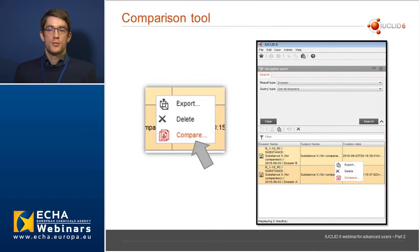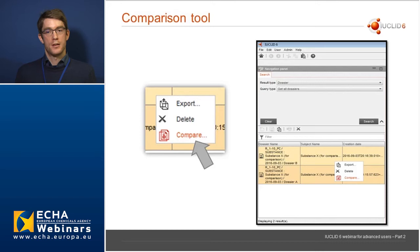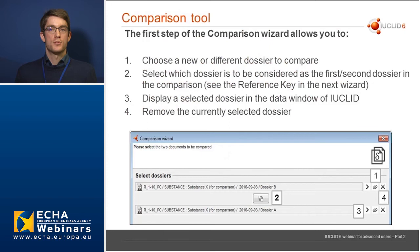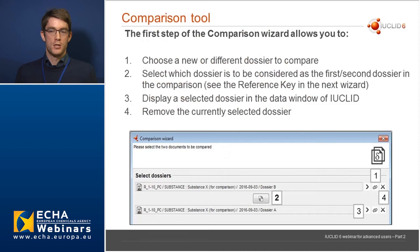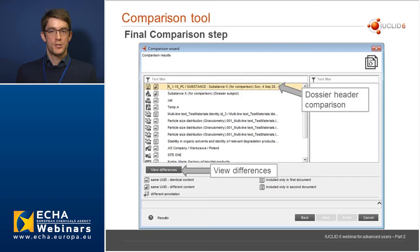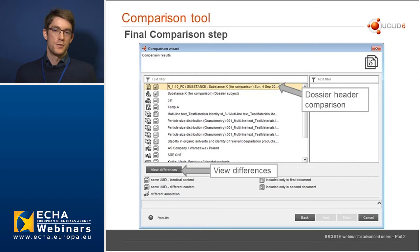You start the comparison tool by going to your list of dossiers in IUCLID, selecting one or two dossiers, right-clicking, and clicking compare. In the first step of the wizard, you can choose a new or different dossier to compare, select which dossier is the first or second, display a selected dossier in the data window by clicking the arrow button, or remove a currently selected dossier. Once you've selected your dossiers, you move on to the next step where you have two panels — left and right. On the left panel at the top is the dossier header comparison, which will only show one dossier if the two dossiers have the same submission type.